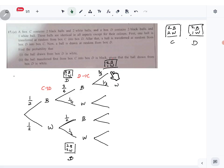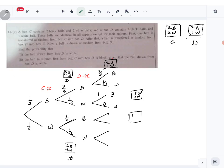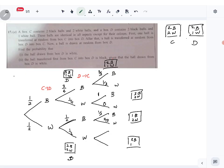If a white ball was transferred back into C, only three black balls are left in box D — zero white — so the probability of getting white is zero. In the case with two black and two white: if one black is transferred to C, then one black and two white remain, giving probabilities one over three for black and two over three for white. If a white is transferred back, two black and one white remain, giving two over three and one over three.